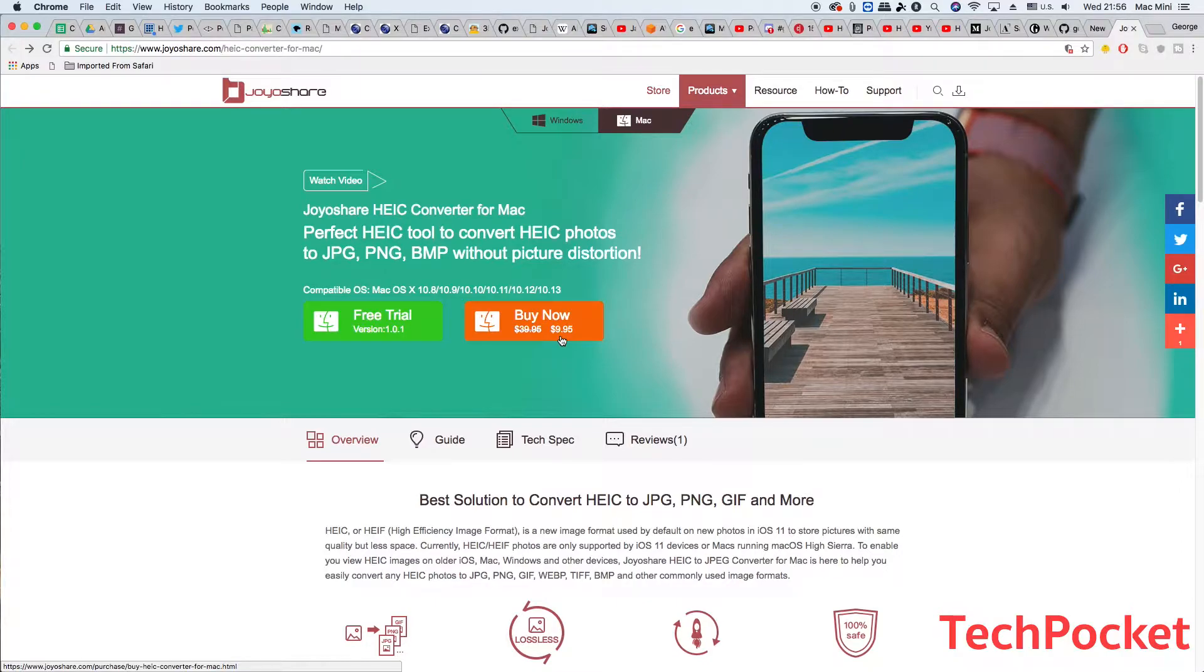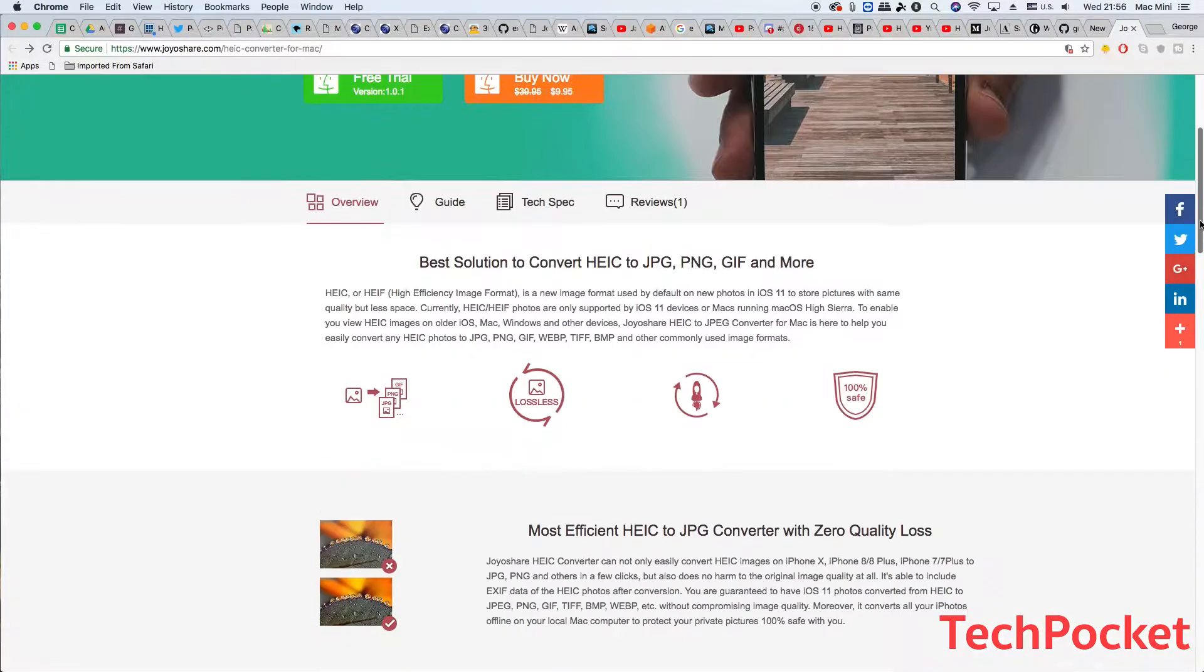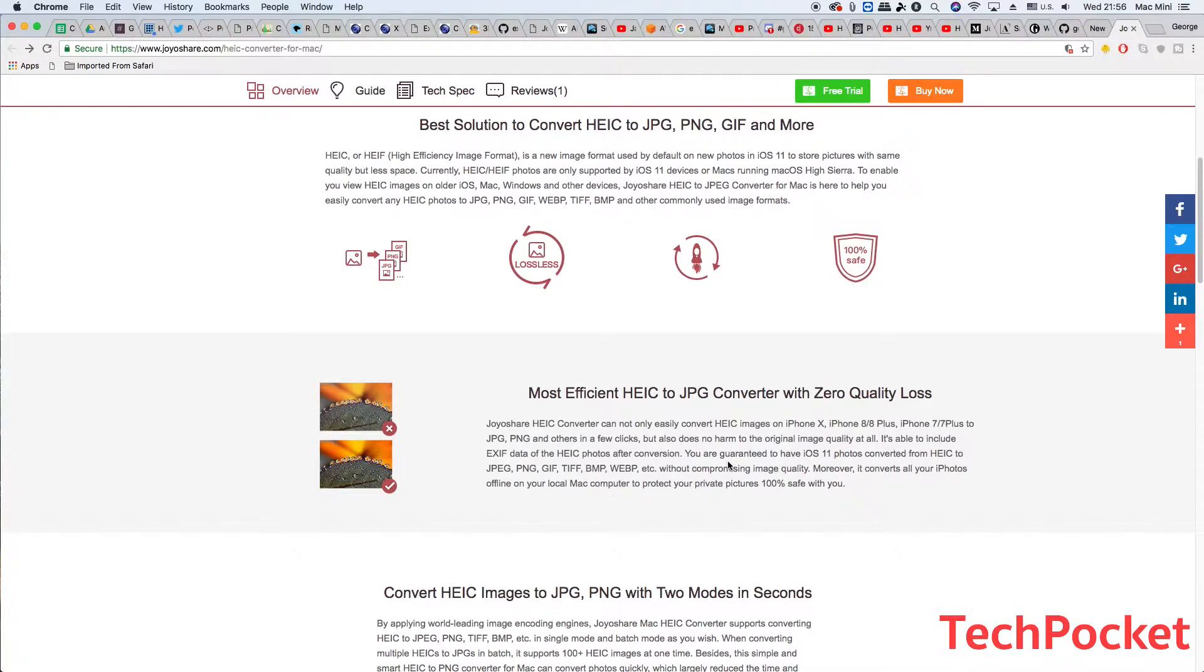Also they have a massive discount from almost 40 bucks all the way down to 10 bucks, which is a very impressive discount. So make sure to buy it before the discount is over.